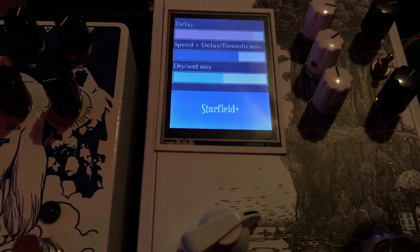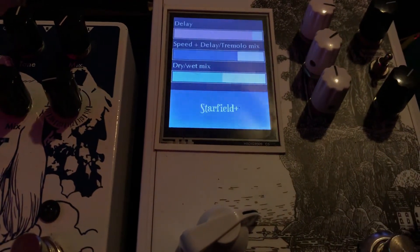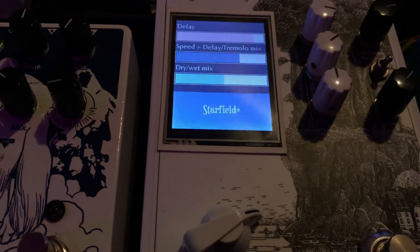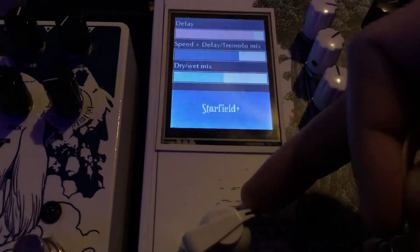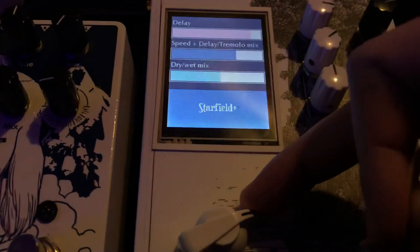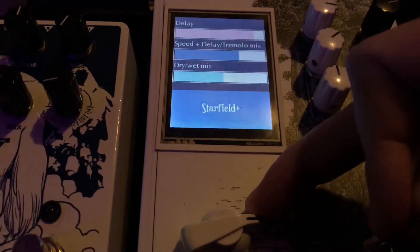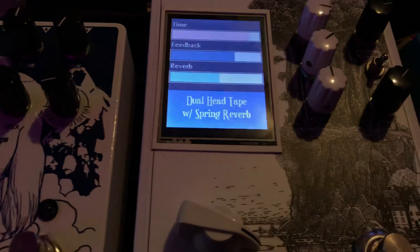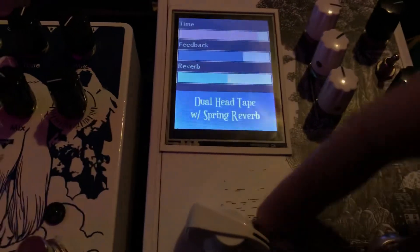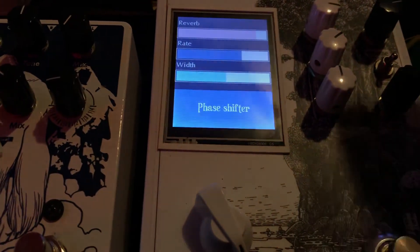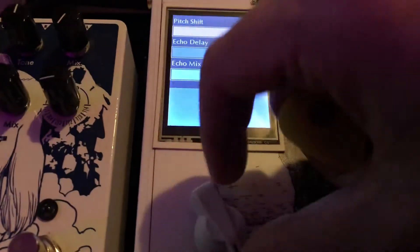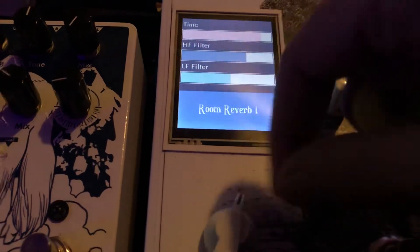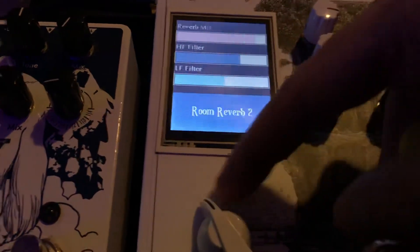Star field — I don't even know what this does. It's kind of a delay with a weird oscillation on it. Spring reverb. Phase shifter. It does have like a pitch thing. So there's seven on the middle one.